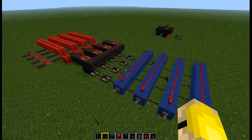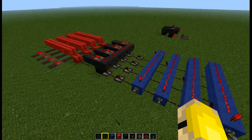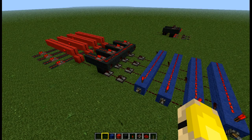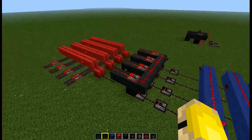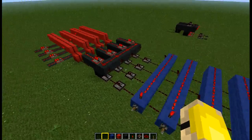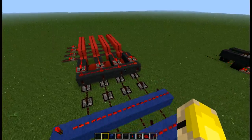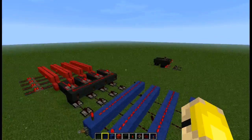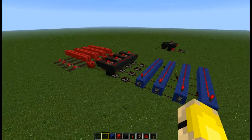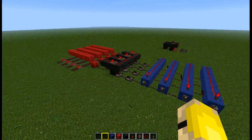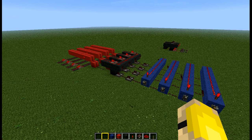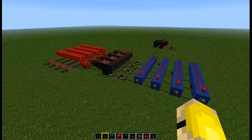G'day Minecrafters, how you goin'? Steve-O here with another video. Today I wanted to make a tutorial on a computer component - RAM. I've tried to make it really simple. Usually RAM would be a lot larger than this and stacked up or across. There are possibly even more compact versions out there, but I wanted to make a nice simple version that people could understand and basically for the concept to be understood.